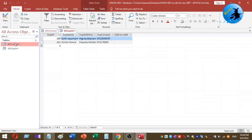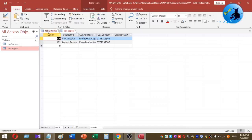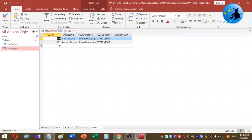In my sample database, I have two tables called tbl_customer and tbl_supplier. The tbl_customer table includes customer data and the tbl_supplier table includes supplier details. I want to view the contact details of both suppliers and customers in a single view, so I can use the union query option in Microsoft Access.